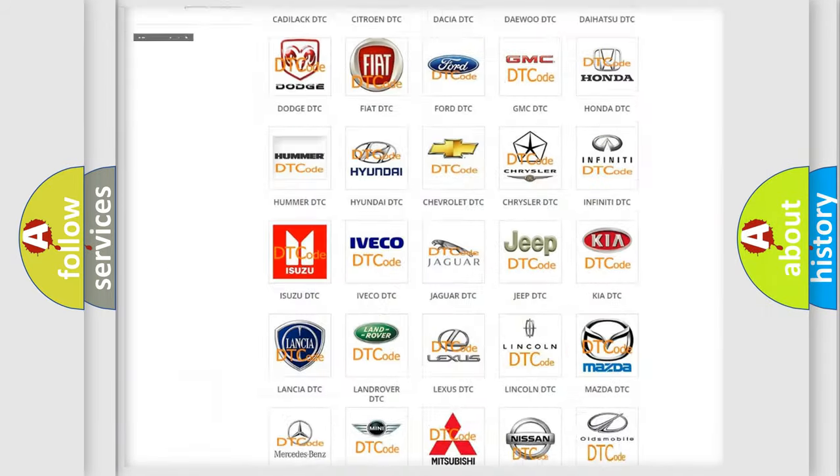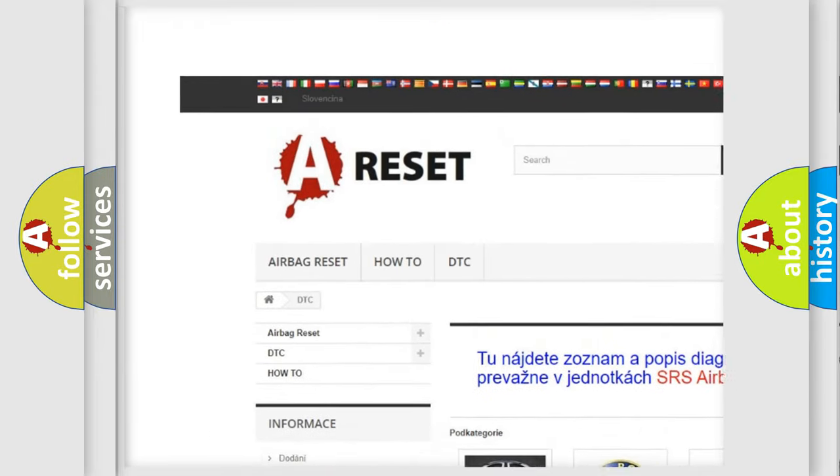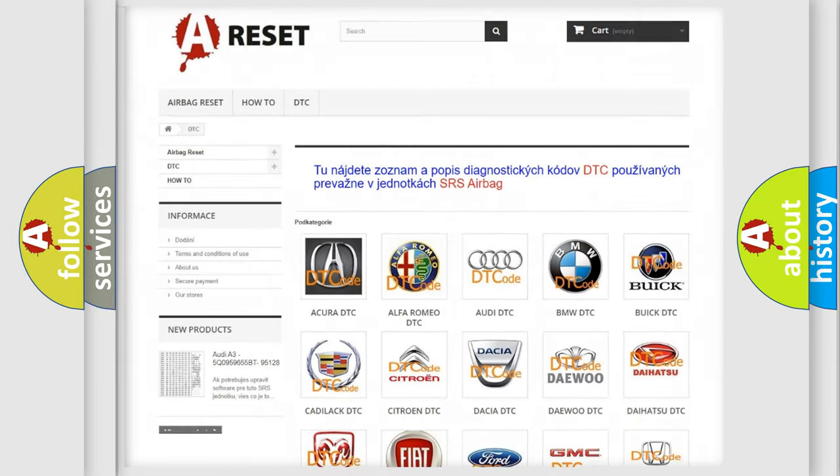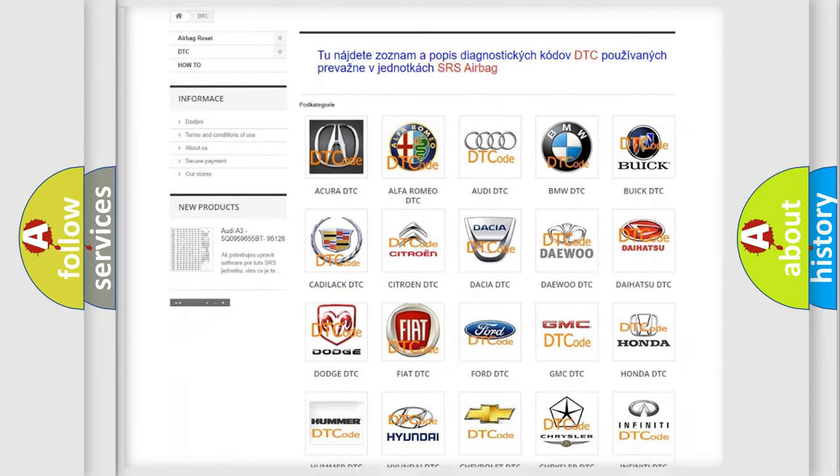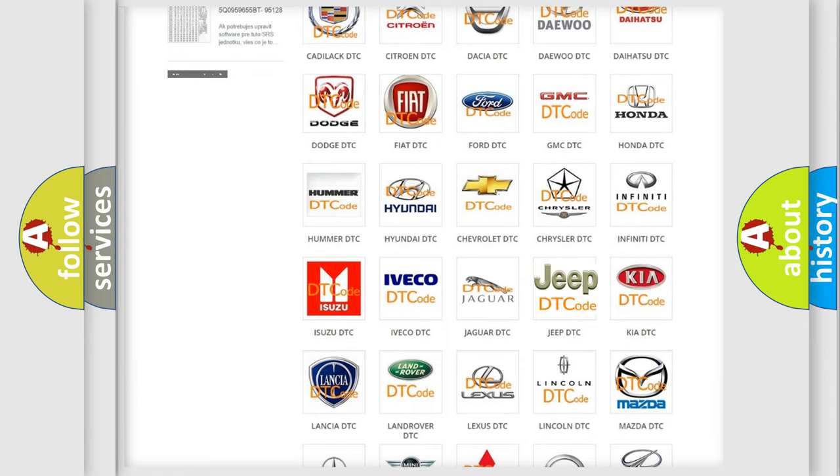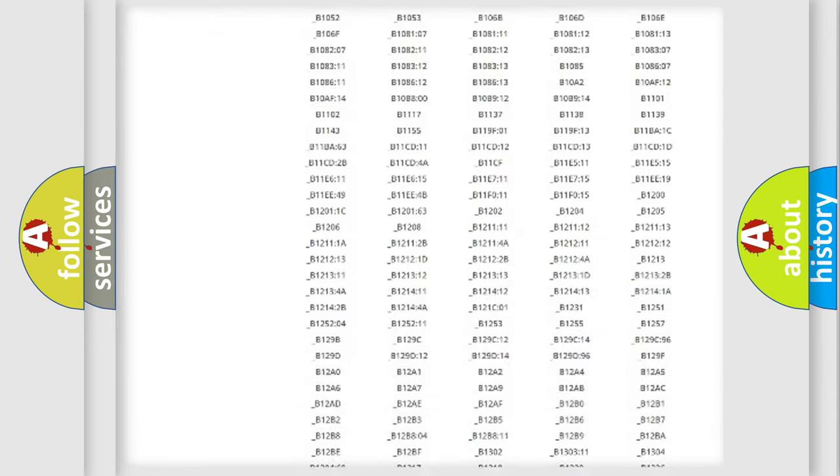Our website airbagreset.sk produces useful videos for you. You do not have to go through the OBD2 protocol anymore to know how to troubleshoot any car breakdown.